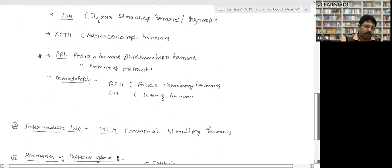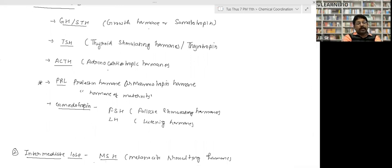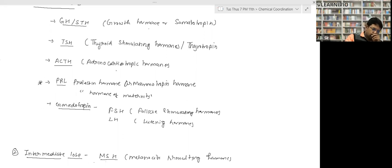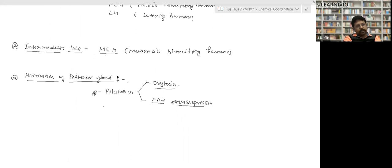Next is gonadotropin hormone, which helps in the functioning of gonads — the sex glands — including FSH and LH. These are the hormones secreted by the anterior lobe. The intermediate lobe releases MSH — melanocyte stimulating hormone.